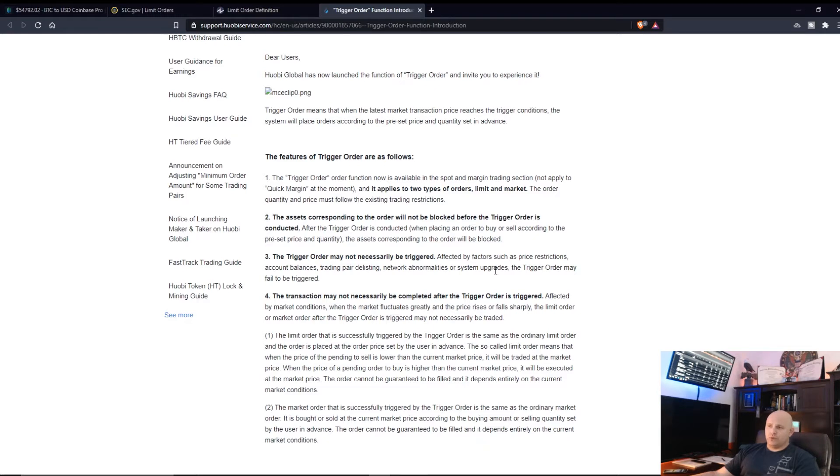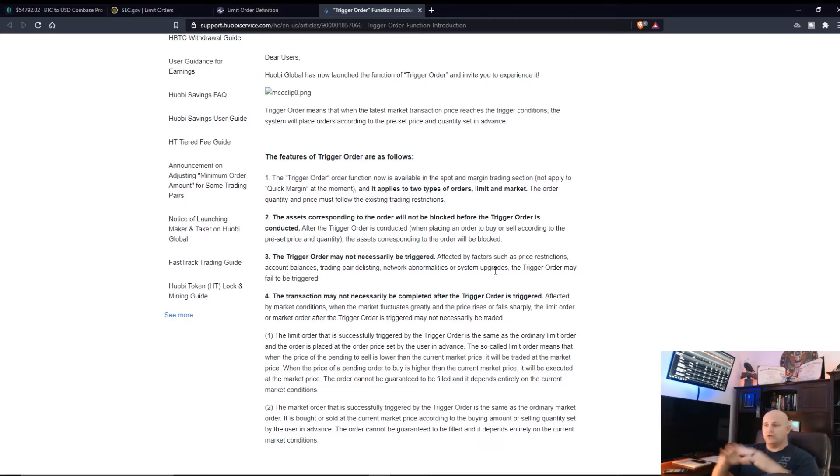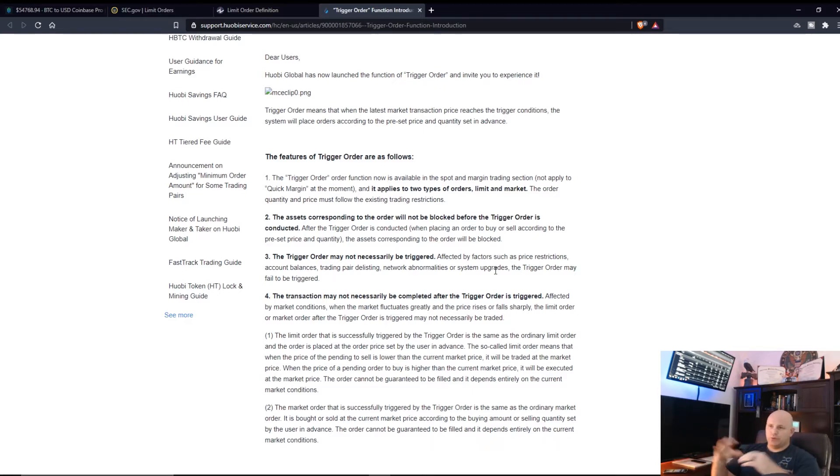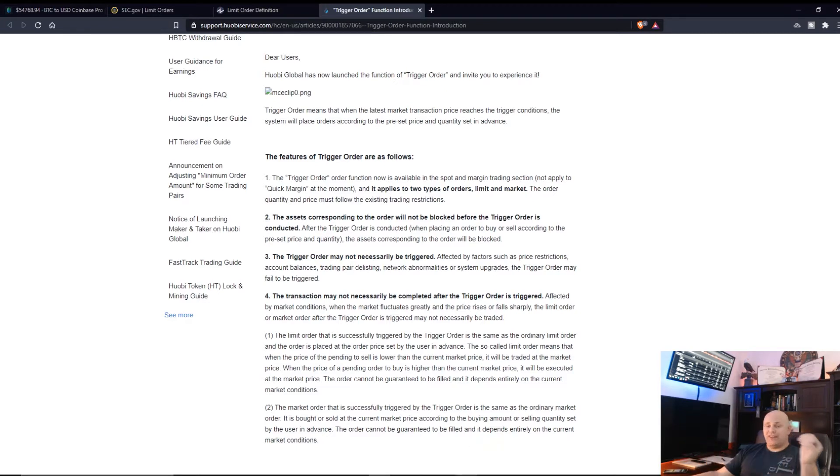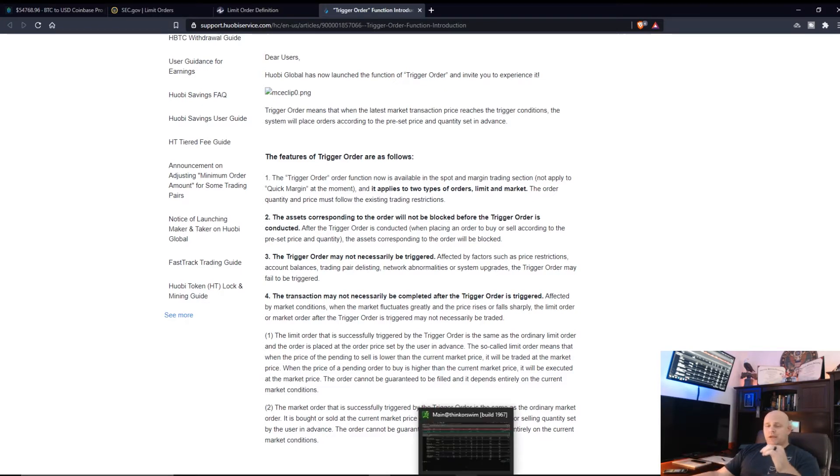The trigger order may not necessarily be triggered, affected by factors such as price restrictions, account balances, trading pair delisting, network abnormalities or system upgrades. The trigger order may fail to be triggered if there's so much volatility and volume going on all at once.